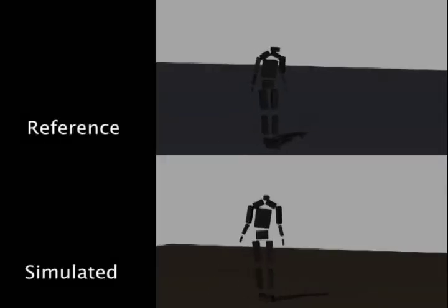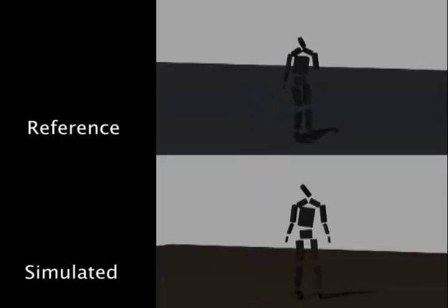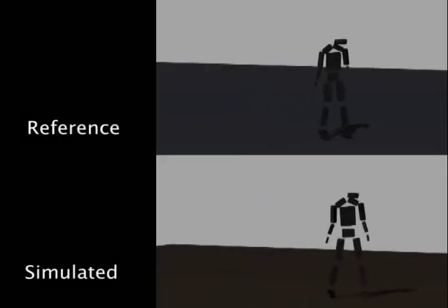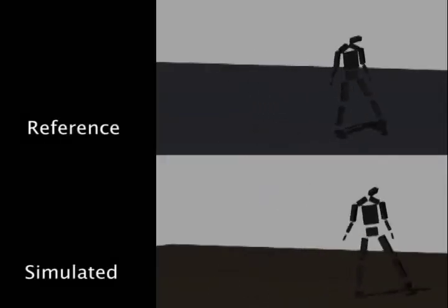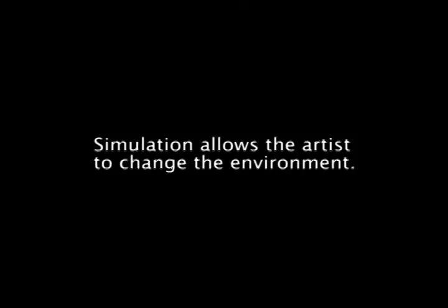The style of the simulated motion is comparable to the reference motion. Simulation allows the artist to change the environment.